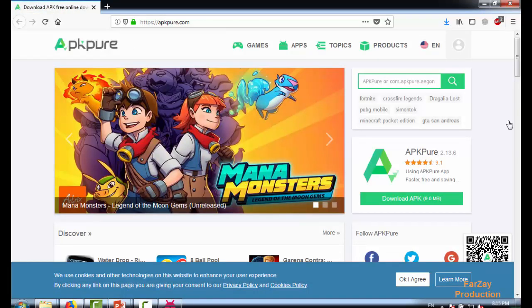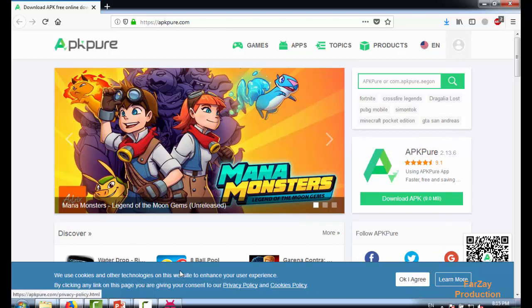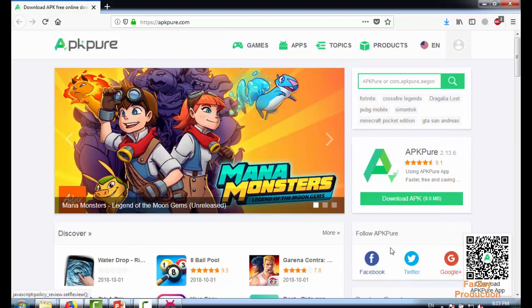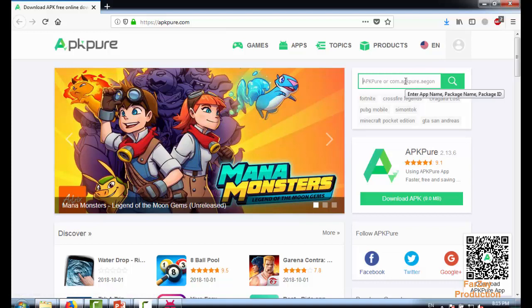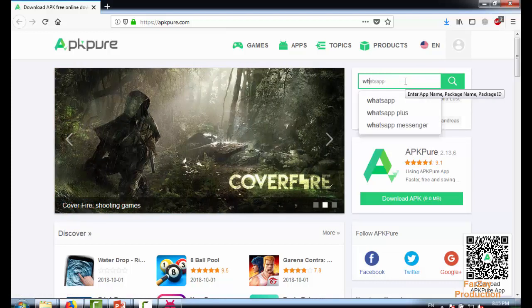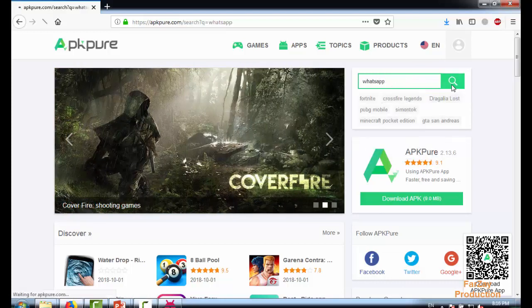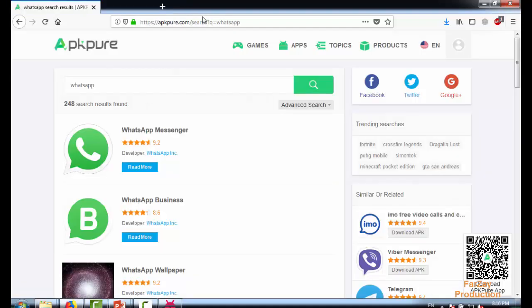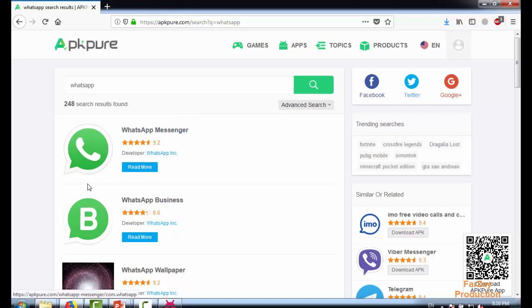Okay, this website is now open. I have to click on the cookies notification. In this search bar, you can write any application. For example, I'm going to search for WhatsApp, so you can find WhatsApp here.